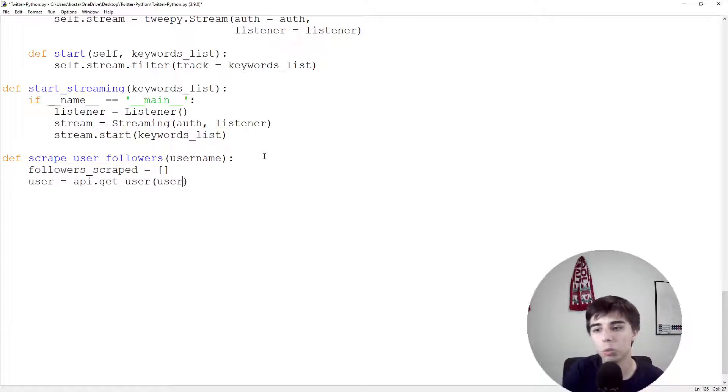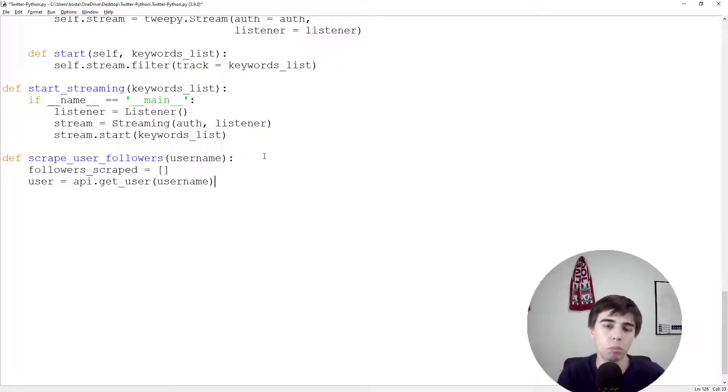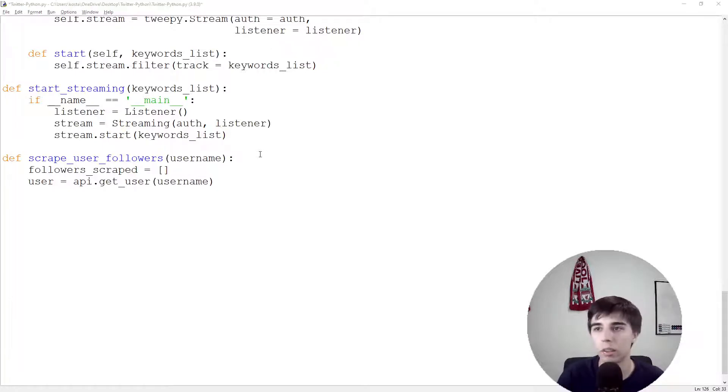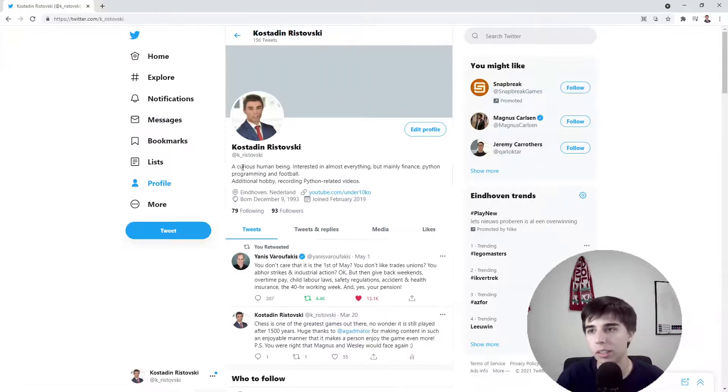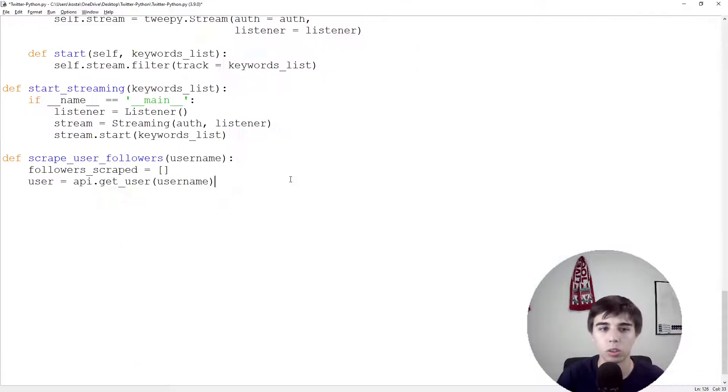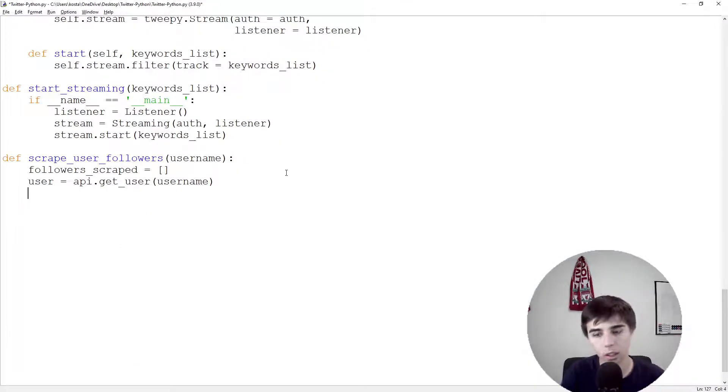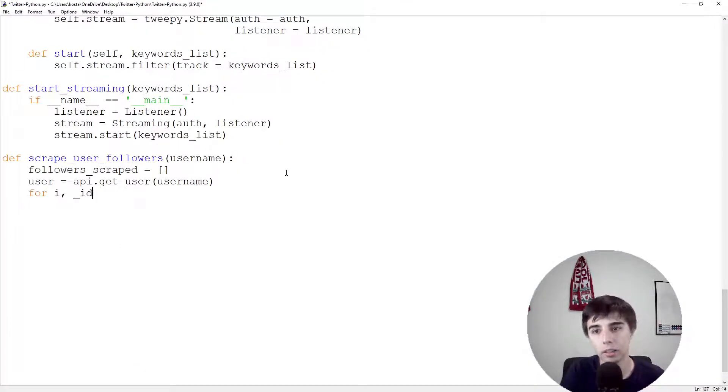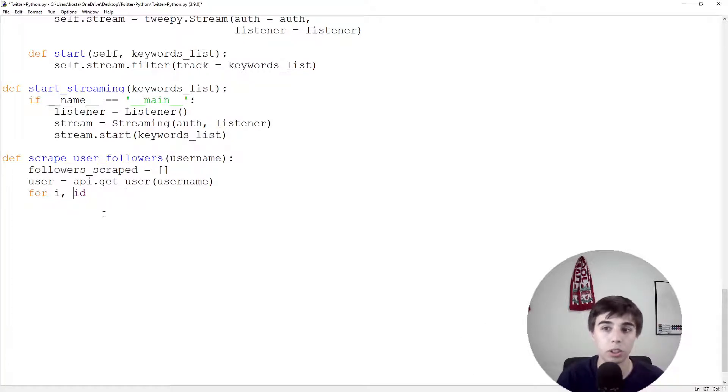Then let's get the user. User is api.get_user, which would be using my username, so the one that will be using in this case is K_Ristovski.